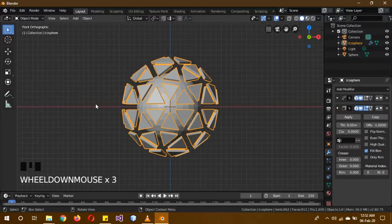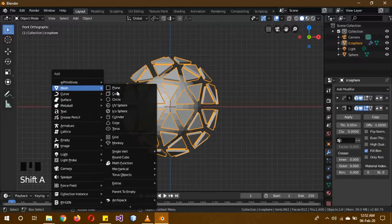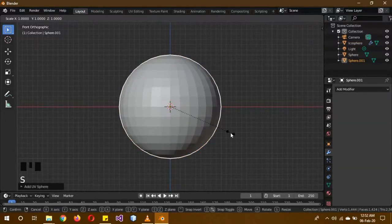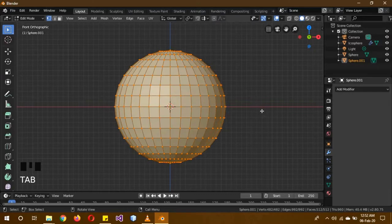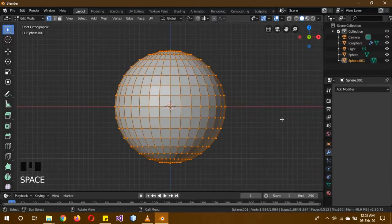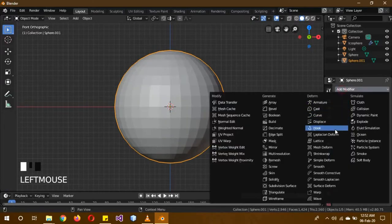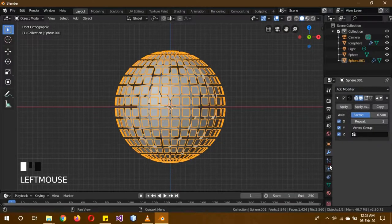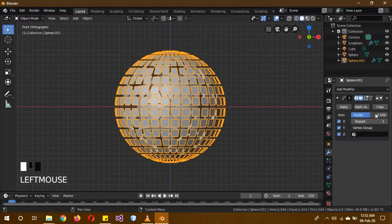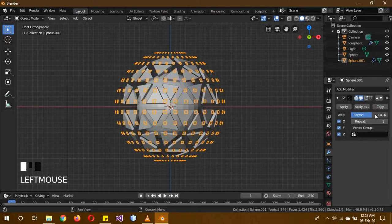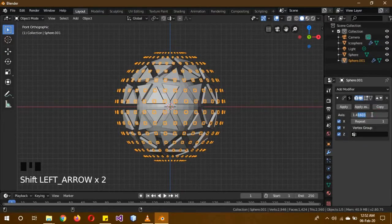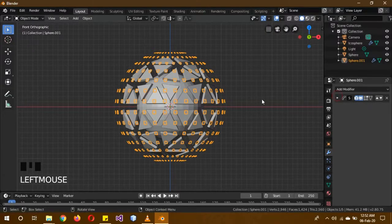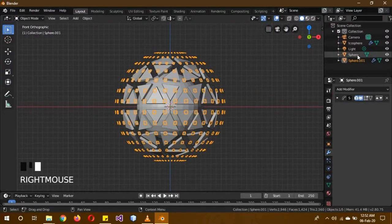Now we are going to Shift-A and add UV sphere and scale it a little bit. Now we are going to the spacebar and enter the edge. Now we are going to add a smooth modifier. We are going to increase the factor and increase the size to 1.4. Now add shade smooth.